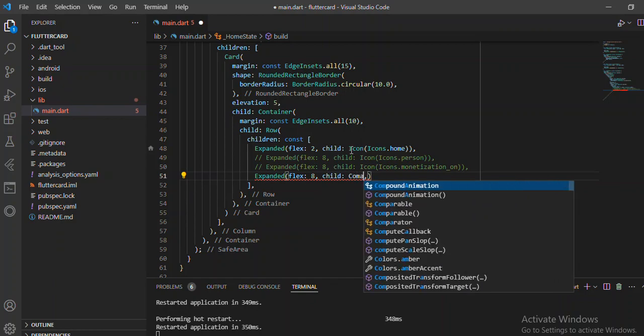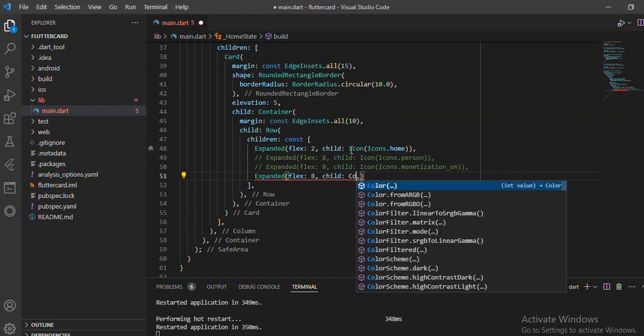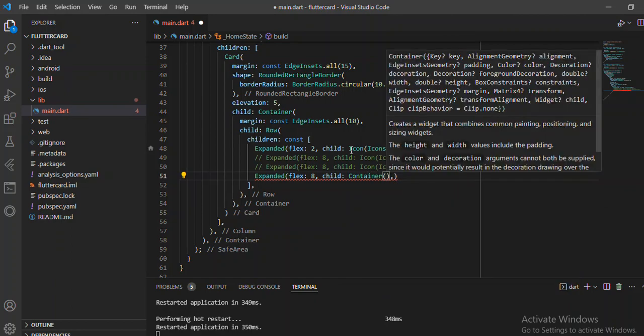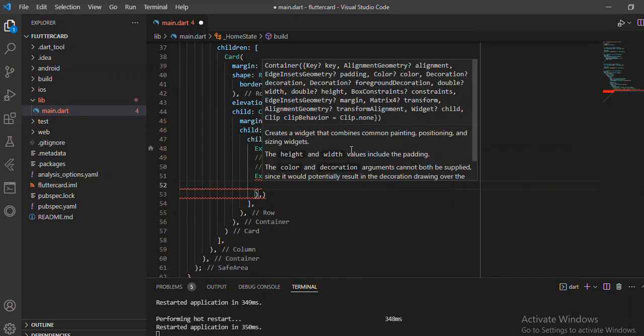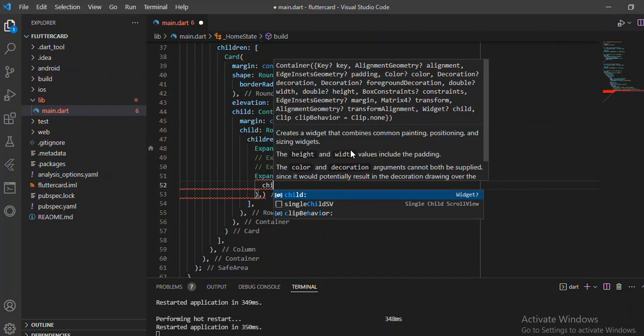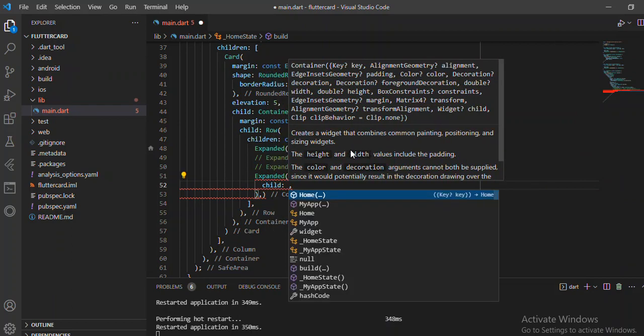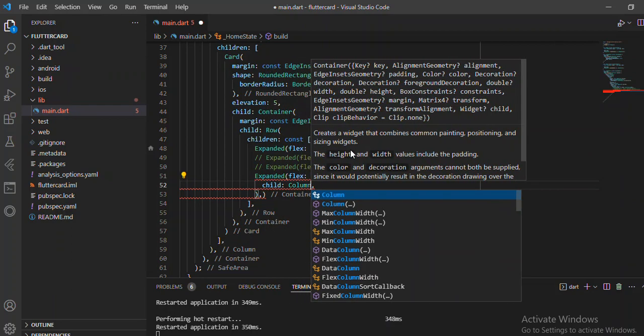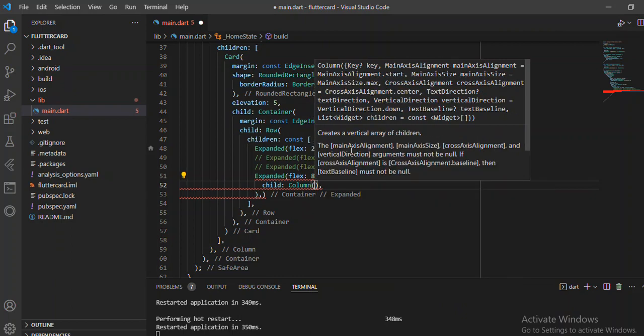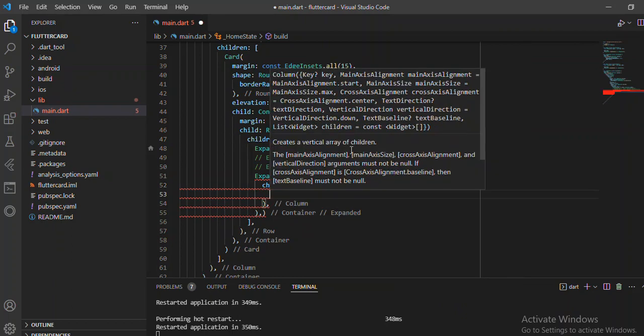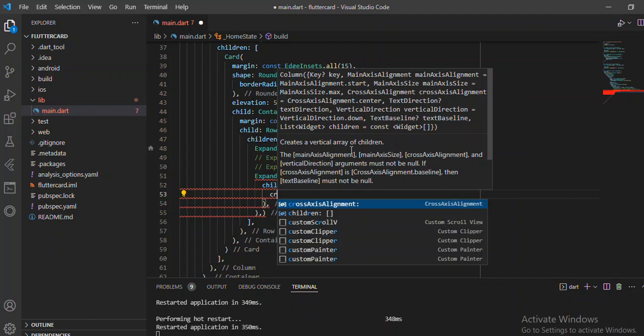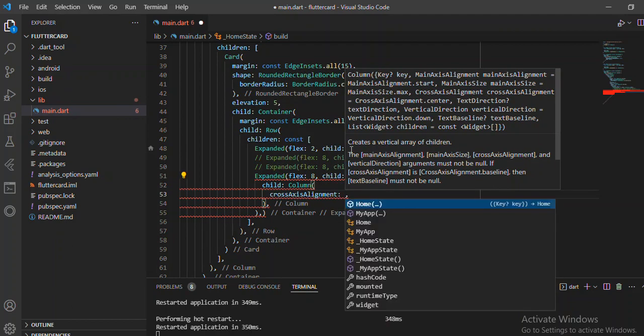So inside the container there are a few things we're going to work with. For instance, remember a container can also have columns for the Flutter application we're going to be having.